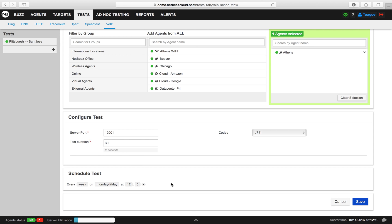After that, you have finished completing your first scheduled MOS test. You can now click save.